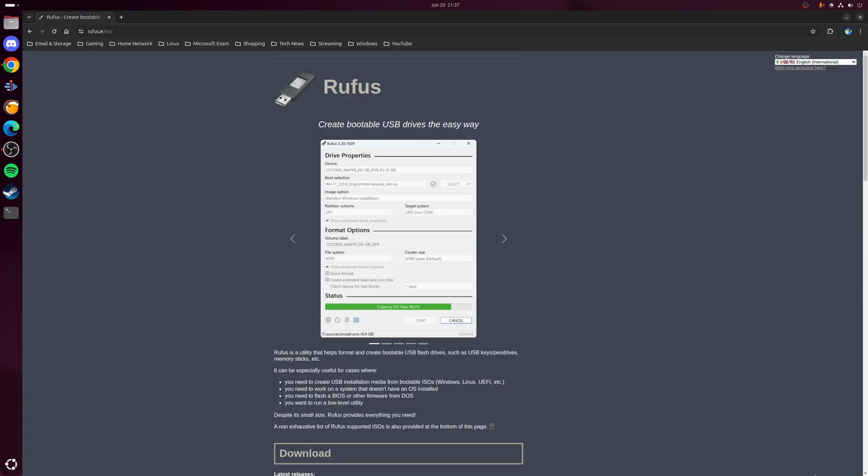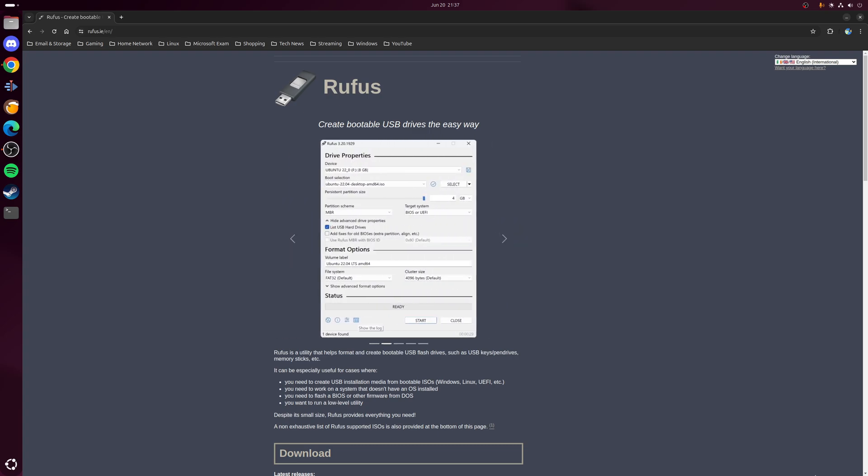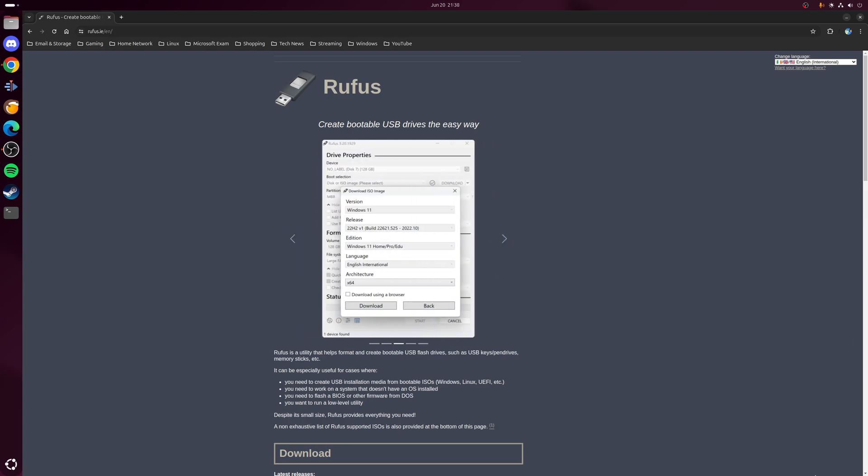So for example something like Rufus which is a popular Windows only USB imaging tool which I personally use many times in the past, and the way it works is you literally download the application, double click on it and then it runs. So no installation required or anything like that.